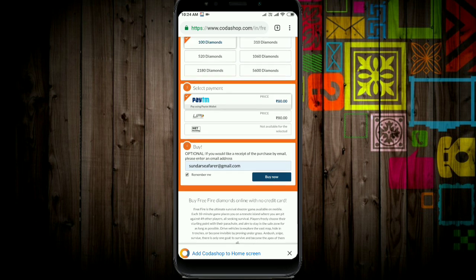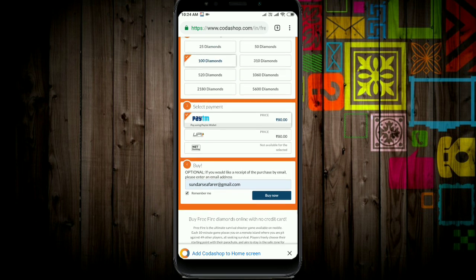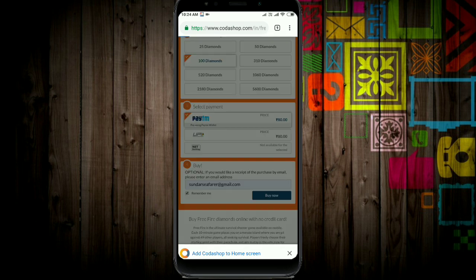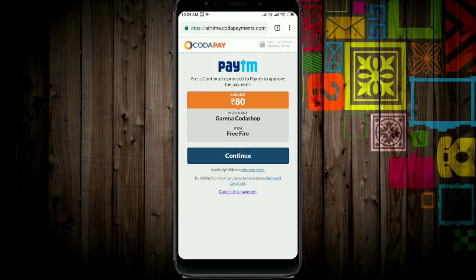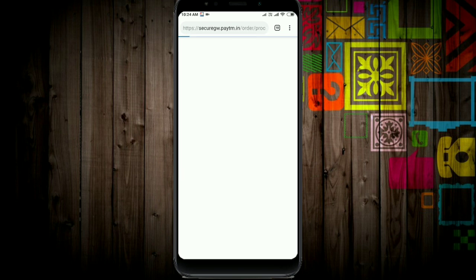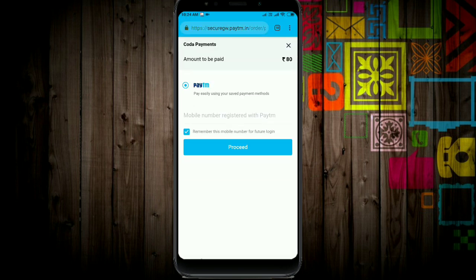Paytm UPI allows you to send money to anyone. You can use Paytm to pay for the diamonds. This is the Paytm payment option for your diamond purchase.